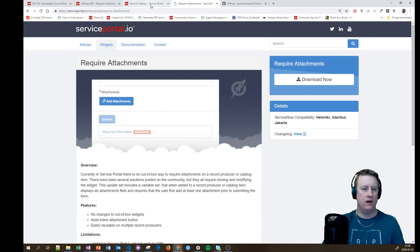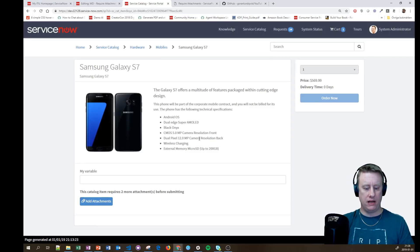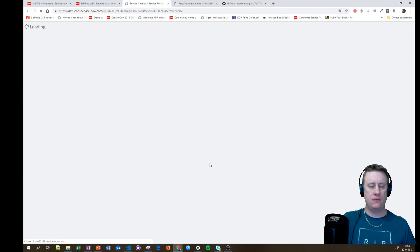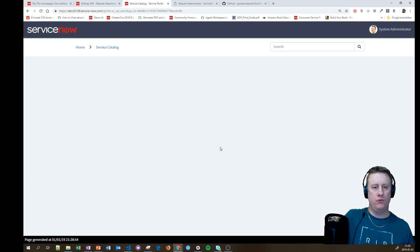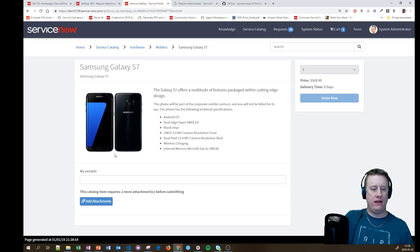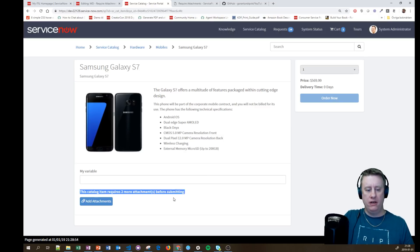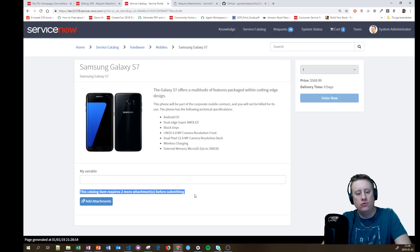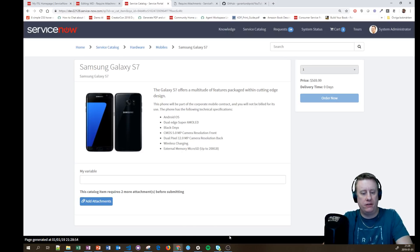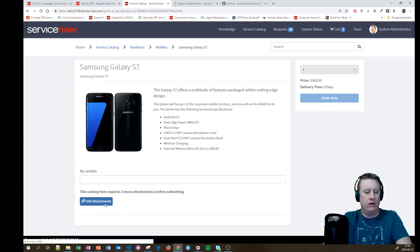What I have done is basically like this. We have the Samsung. I have added the variable set to this item. And you can see down here: this catalog item requires two more attachments before submitting. And you can't click on the Order Now button.